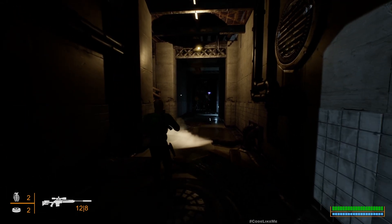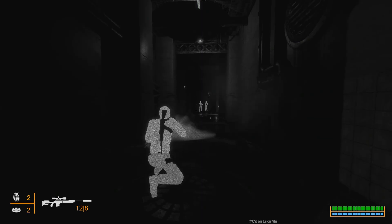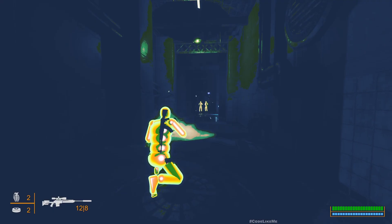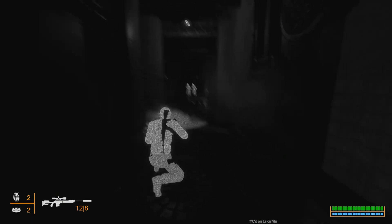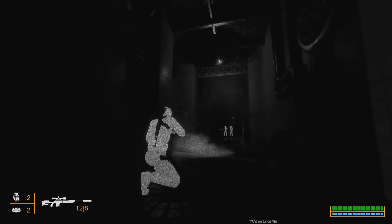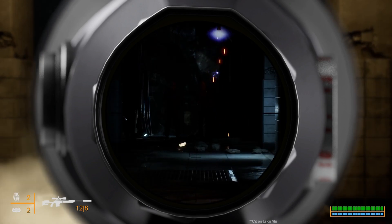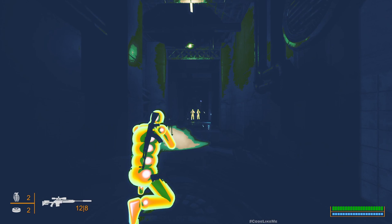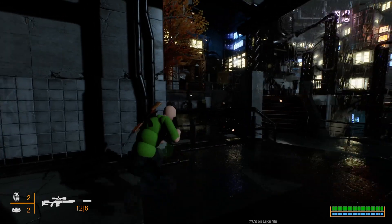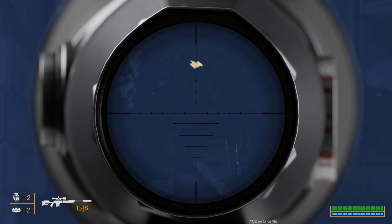Hello everyone. Today in this shooter series we are going to work on how to cycle through tactical vision mods. We have implemented three mods: regular night vision, thermal vision, white hot thermal vision, and this predator-style heat vision. We can see them through the scope as well. This is the regular night vision, thermal vision, and heat vision, and if I press once again you go back to no tactical vision mod.